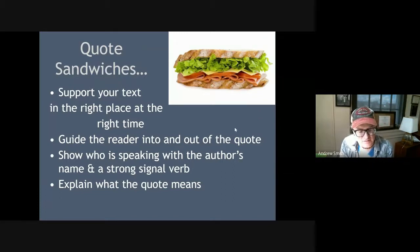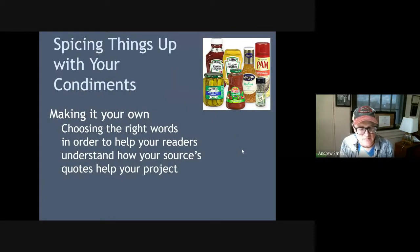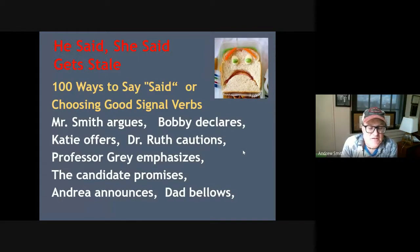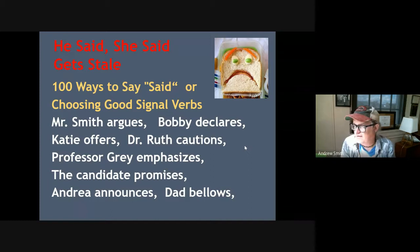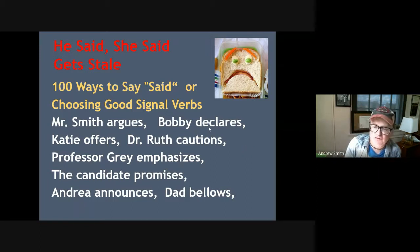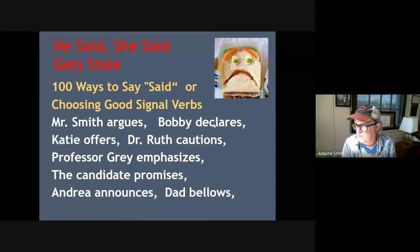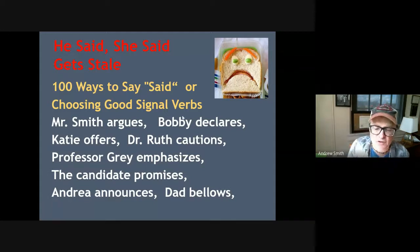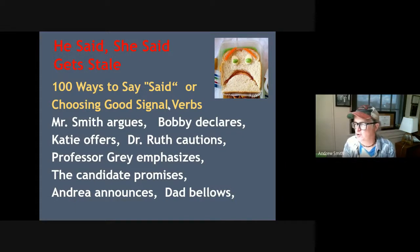The quote sandwich will show who is speaking with the author's name and a strong signal verb, and it will explain what the quote means. You might want to pick different phrases besides "said" — you can say "declared," "emphasized," or "promised," and so on. There are many different active-voice verbs you can use as a signal verb. You will decide in your paper whether you want to use past or present tense for your signal verbs, and you'll stick to that for the duration of the paper.